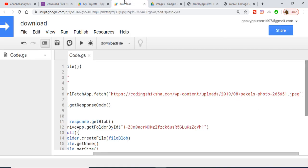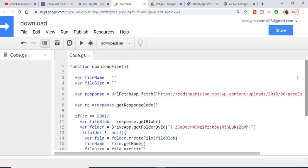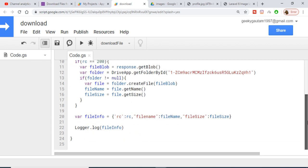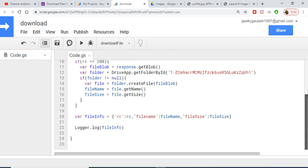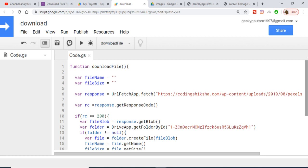In this way, you can very easily download any image or file from the internet and save it automatically to your Google Drive without interacting with any kind of API — just write this code. Thanks for watching; if you liked the video please hit the like button, subscribe to the channel, and tap the notification bell. See you in the next video!